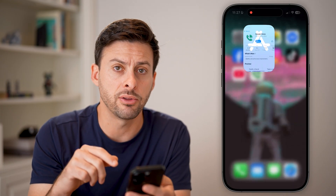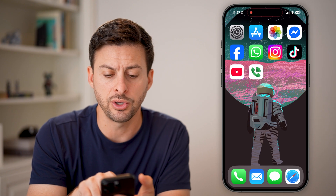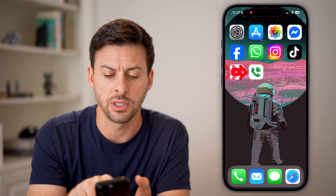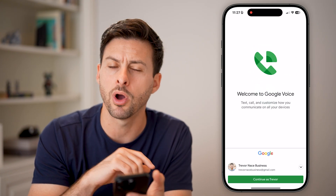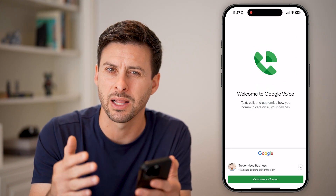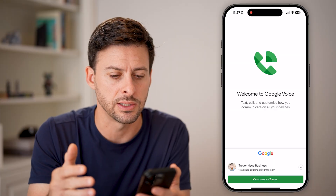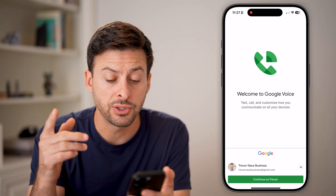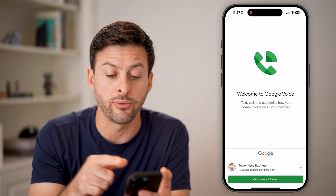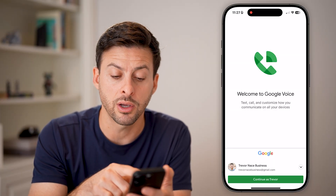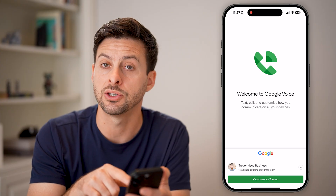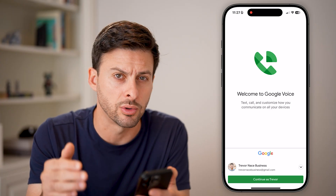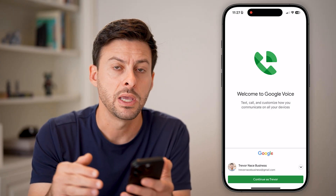After it's downloaded and installed, you'll be able to see a screen that looks like this. Let's open it up and I'll walk you through exactly what this is. It says welcome to Google Voice — you can talk, call, and customize how communications work on your devices.